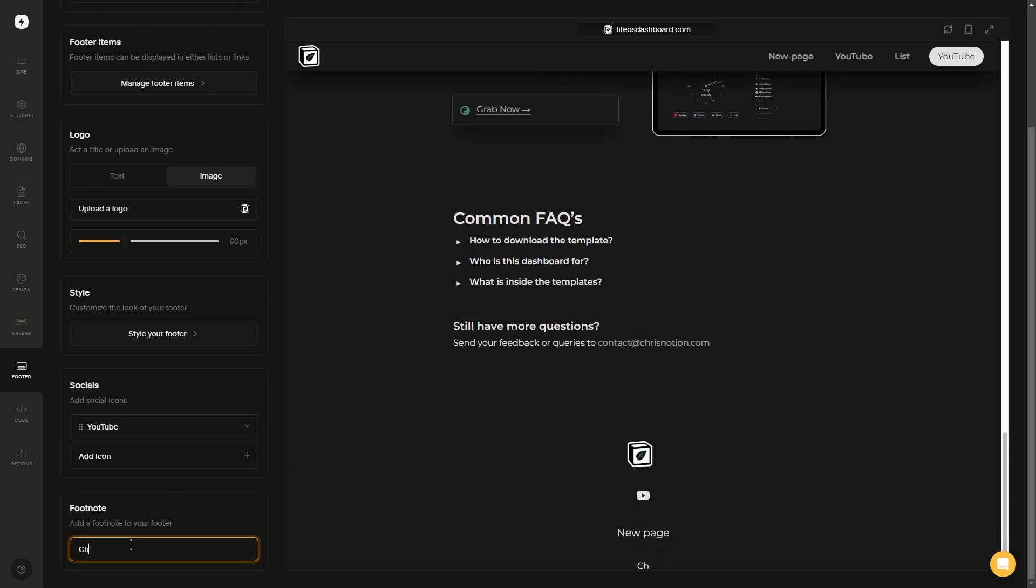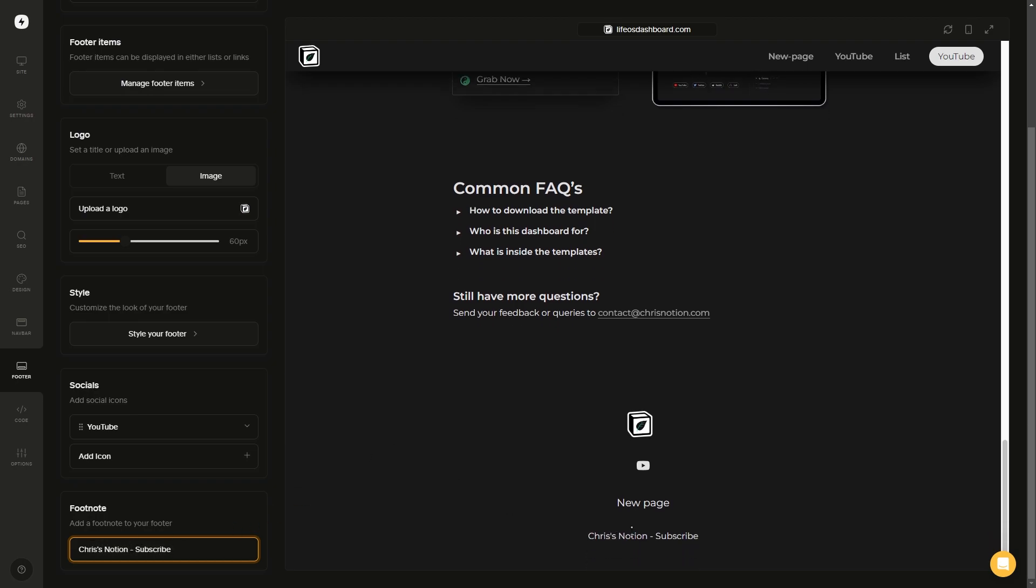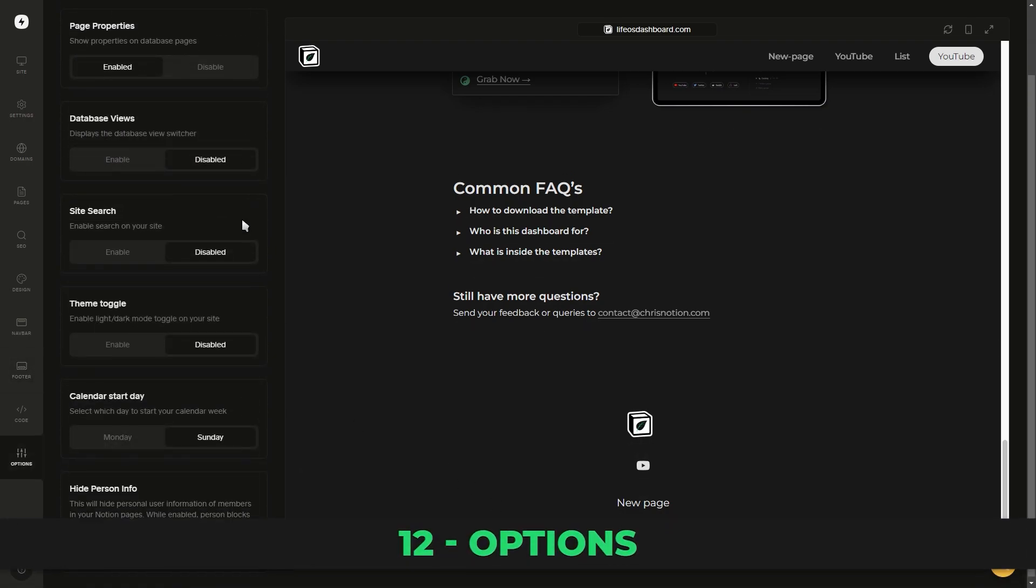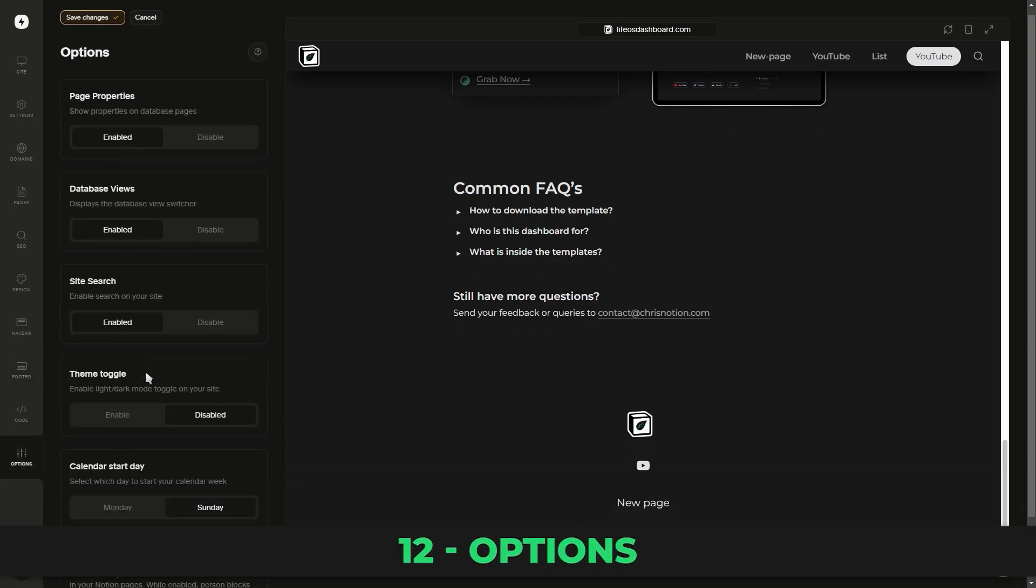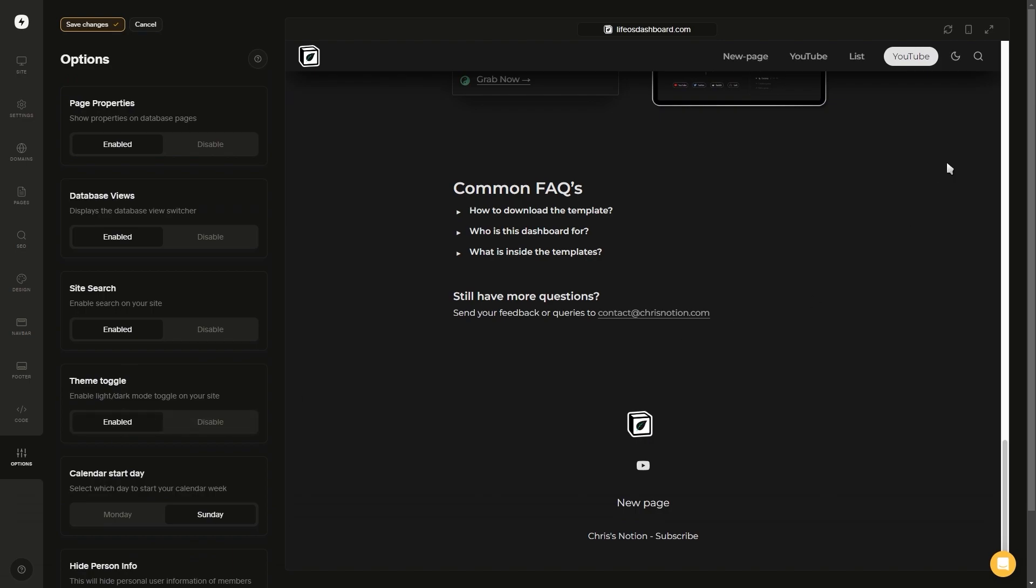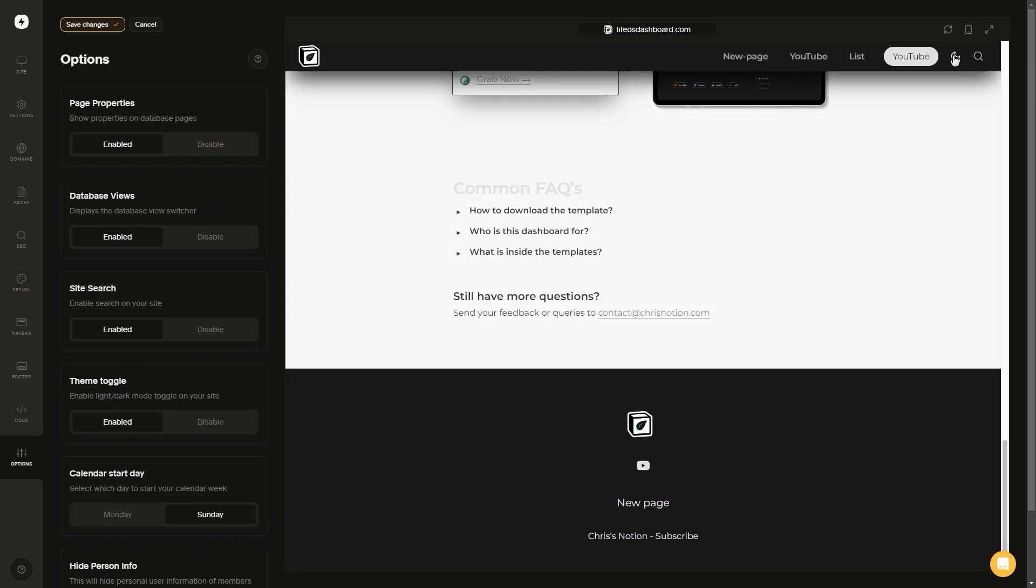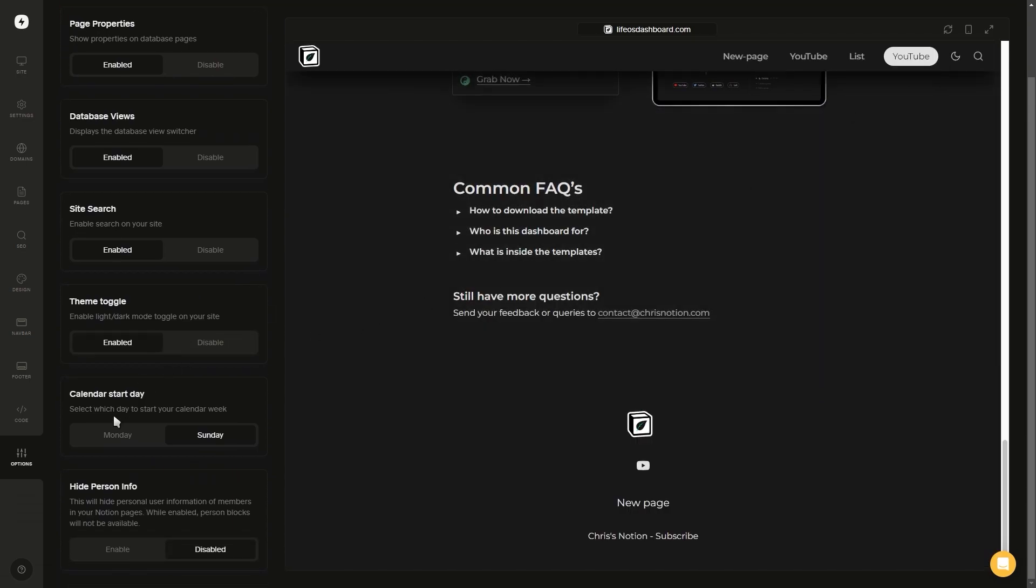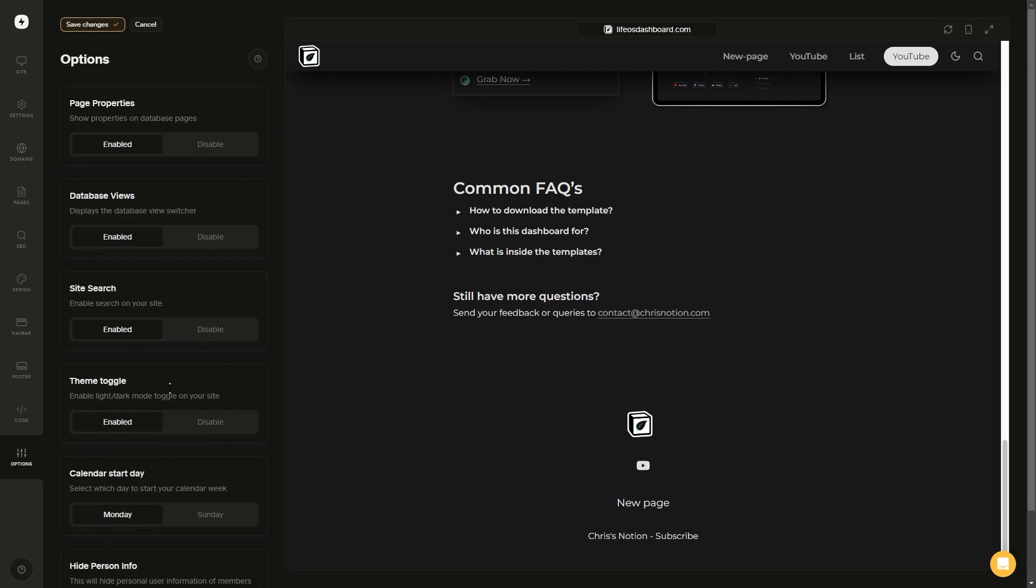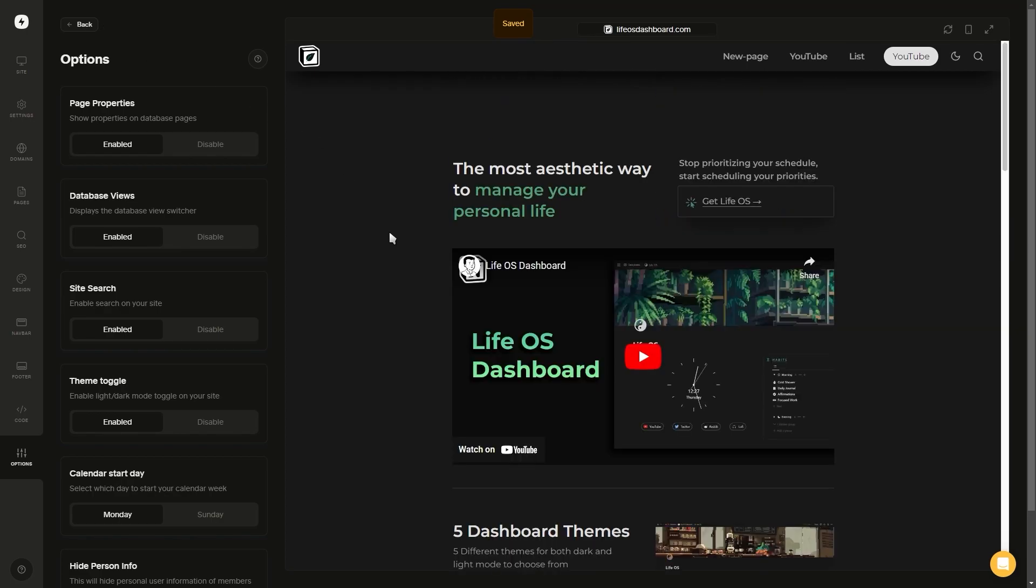Once you're happy with your footer, go ahead and save it, and then let's move on to the next step, which is your different options. Here we can choose to show or hide database properties and database views. We can enable search on our site. We can add a toggle to switch between light and dark mode. We can select the day our calendars need to start on, and we can also choose to show or hide personal information such as member names inside of Notion.